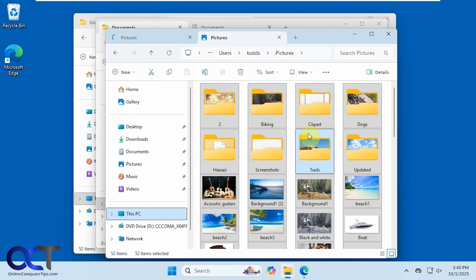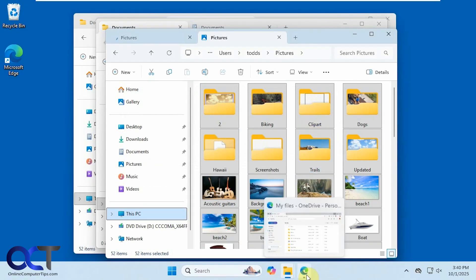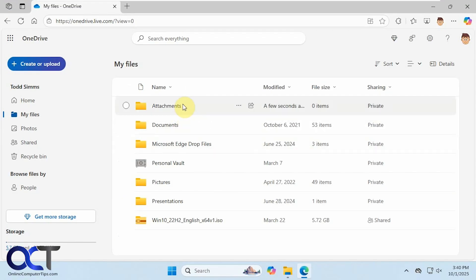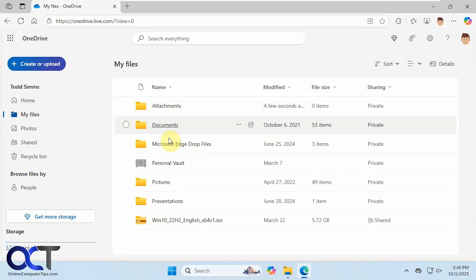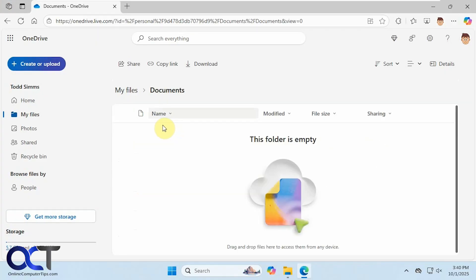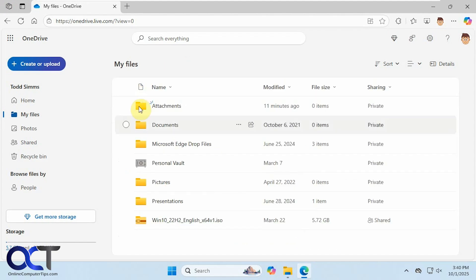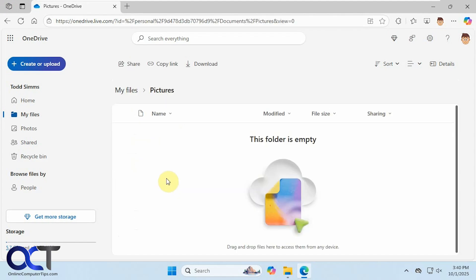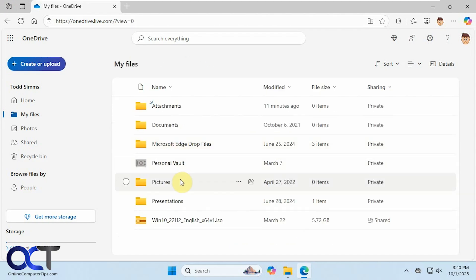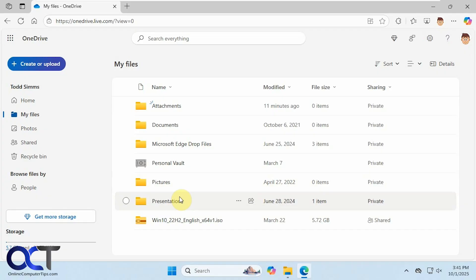So once you have it unlinked, then if you want to go into your OneDrive website here and delete anything that's left over. In my case, looks like it cleared it out for me once I removed everything. So as you can see, even though I didn't go to each file and right click it and choose the option to keep only on this device, once I disconnected my account from OneDrive here, it cleared out the pictures and documents on its own.